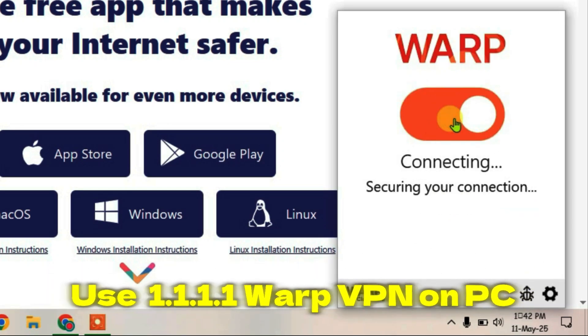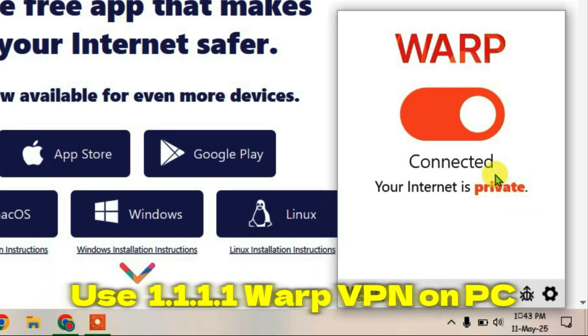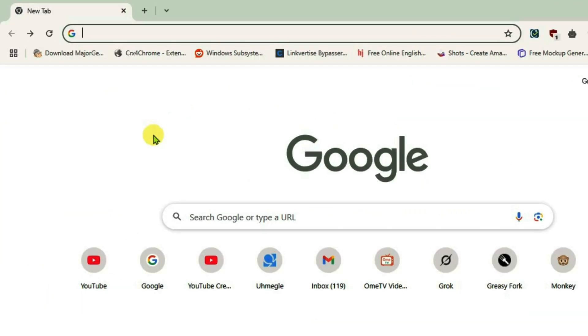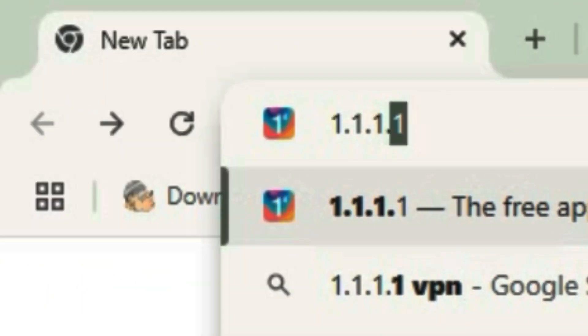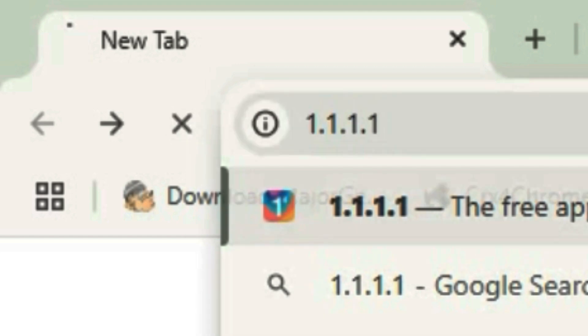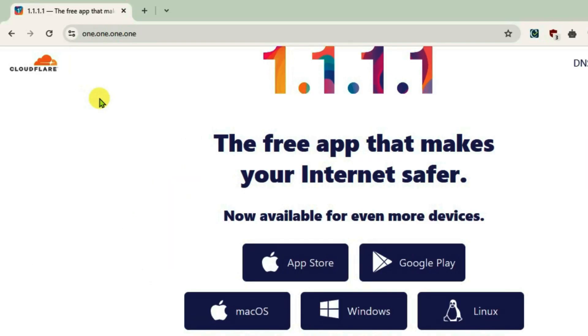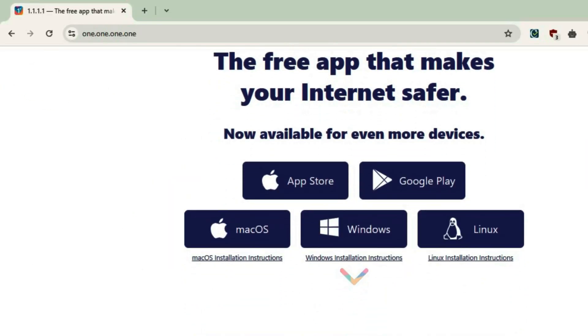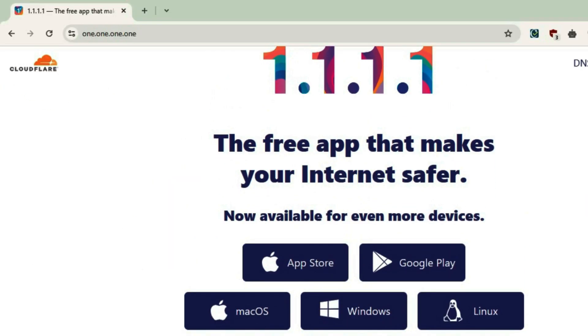To use the 1.1.1.1 WARP VPN on PC on your browser, go to 1.1.1.1 and enter. This will lead you to cloudflare.com where you can download the WARP VPN.